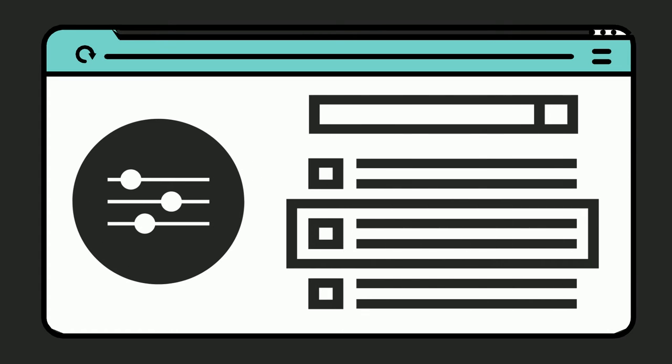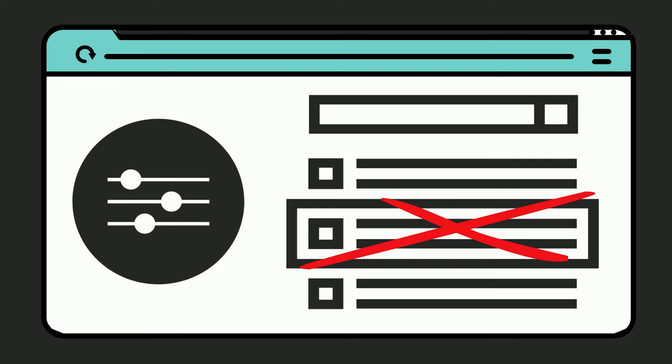When you select a filter, all search results that do not match that filter's criteria will be removed from your search results. Using filters can help you narrow your search results to the ones that are most relevant to your topic.